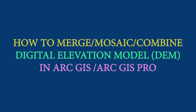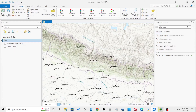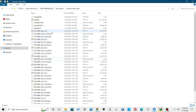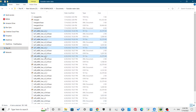How to merge, mosaic, or combine DEMs in ArcGIS and ArcGIS Pro. Open ArcGIS Pro and drag all the DEM files you want to merge. I will be using the SRTM files that I have downloaded in the previous video.